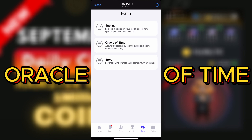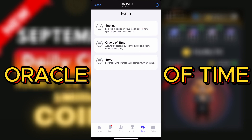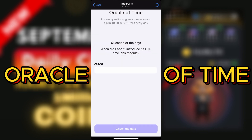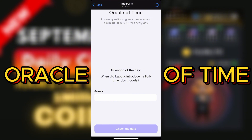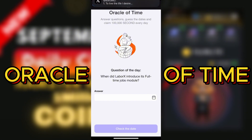What we are actually going to be doing today to claim your 100,000 coins on Time Farm is the Oracle of Time. You're going to be inputting the answer for the Oracle today. Click on Oracle of Time and this is the question: when did Label X introduce its full-time job model?